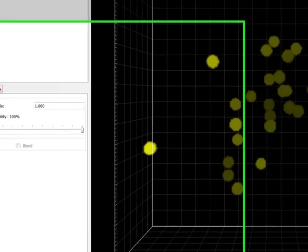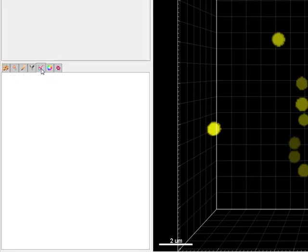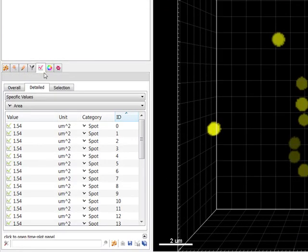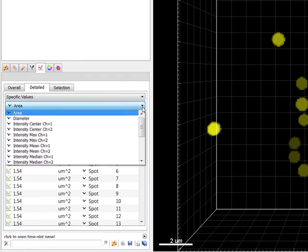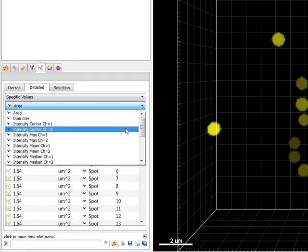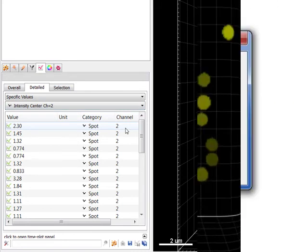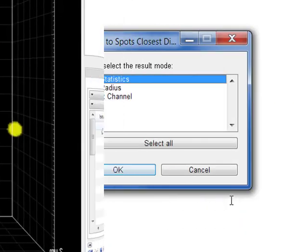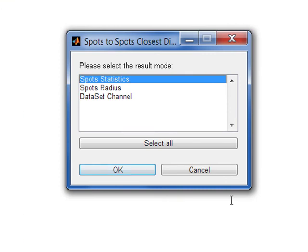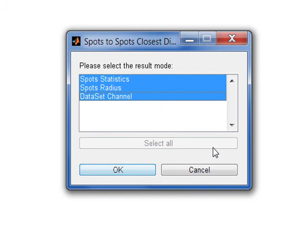Under the Statistical tab, a new variable shows the intensity center of the newly created channel indicating the distance to the next spot. Selecting multiple results is available by pressing the Select All button.